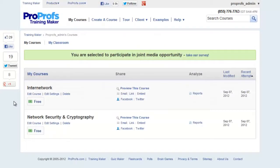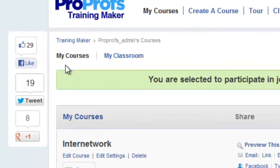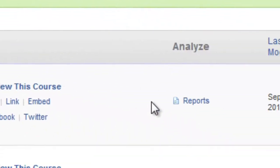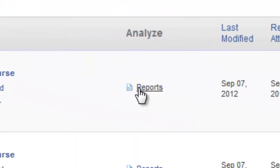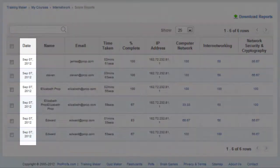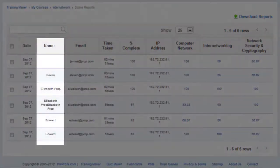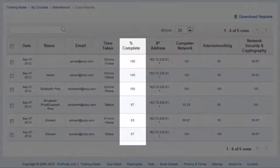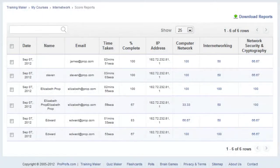To view course reports, go to My Courses and click Reports. This report gives you information on all attempts on the course such as date of attempt, learner name, learner email address, course completion percentage, and more.